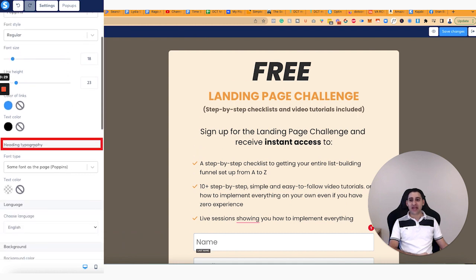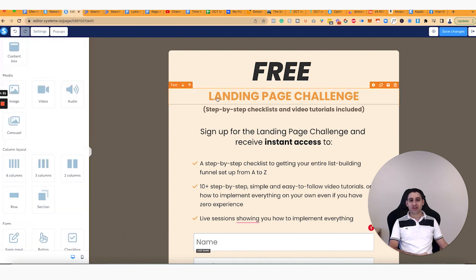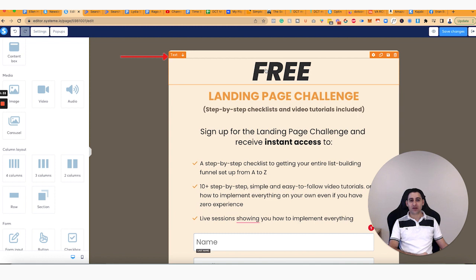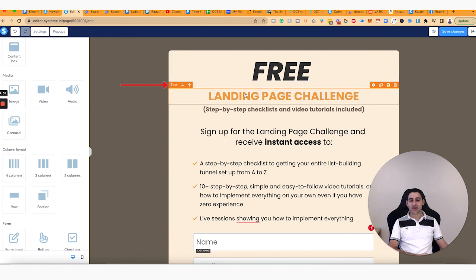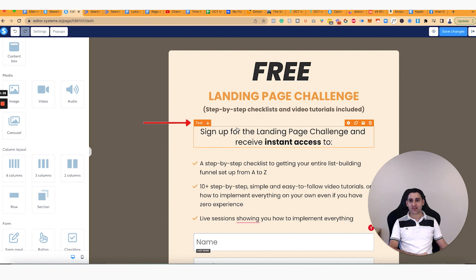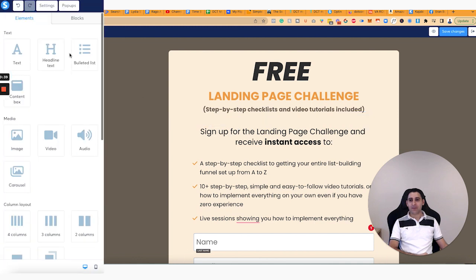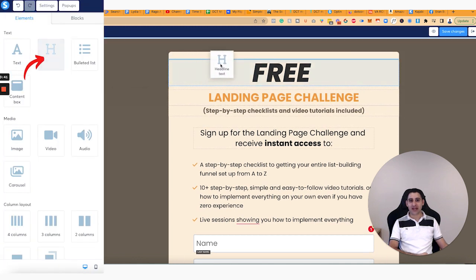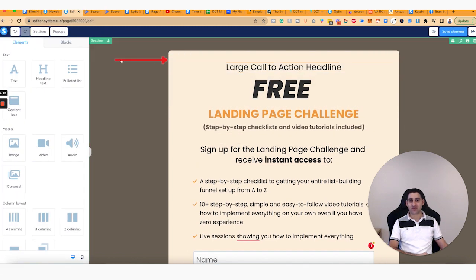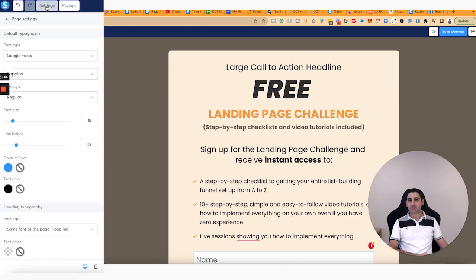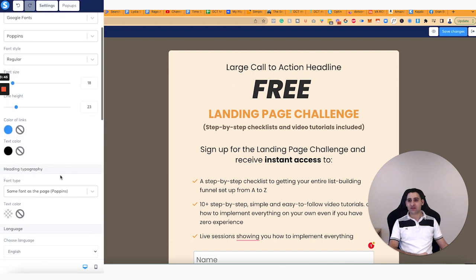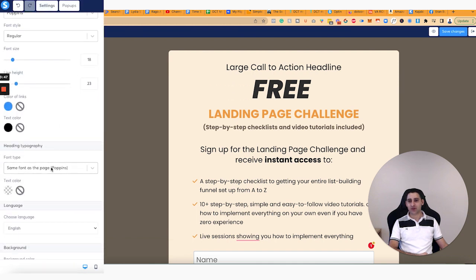And then you've got the heading typography, which is basically anything that says text — this one says text, this one says text, this one says text. But if I was to drag a headline text, you see this is different, then on the settings right here, this is what it refers to.